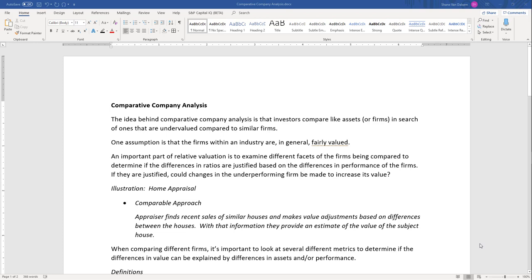The idea behind comparative company analysis is that investors compare like assets or firms in search of ones that are undervalued compared to similar firms. One assumption is that firms within an industry are generally fairly valued. So if we've got an industry where all the values are off, finding a comparative value that looks good still may not be a good value. Consider the dot-com bubble in the late 1990s and 2000, where practically all companies in the industry were extremely overvalued.